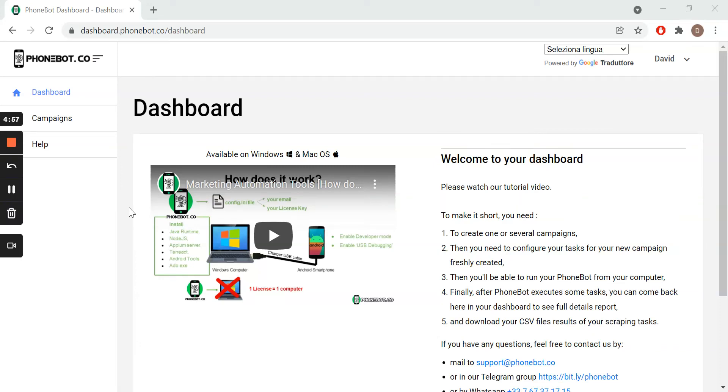Hello everyone and welcome to the Phonebot tutorial videos. In this video I will show you how to configure and execute the task to auto-like posts on Twitter using Phonebot.